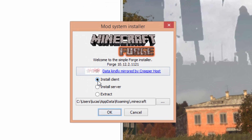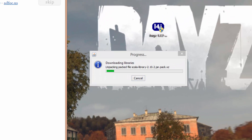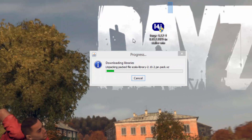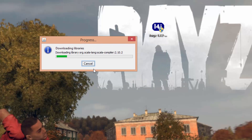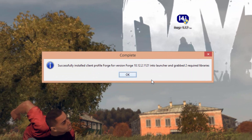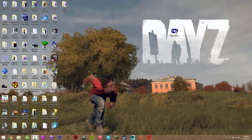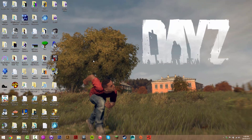Now double-click the correct installer for the version you're doing. Tick 'Install Client' and press OK. As you can see it works because we've run the 1.7.2 version at least once. Once it's done it's going to say 'Complete' — just press OK.